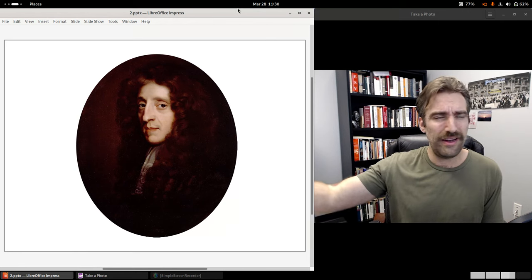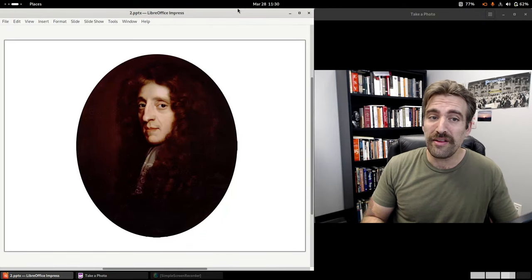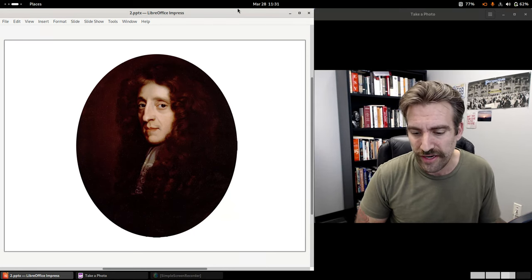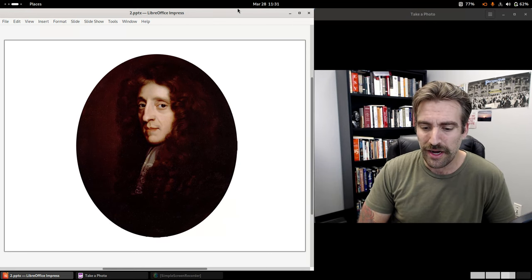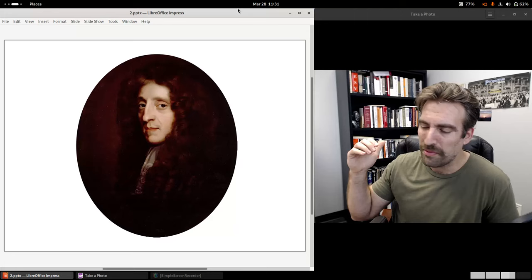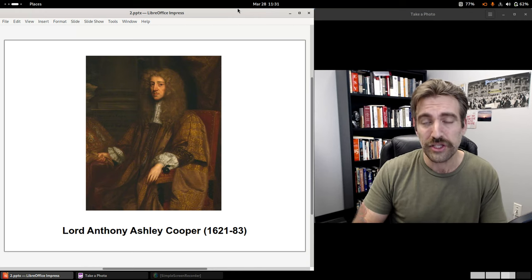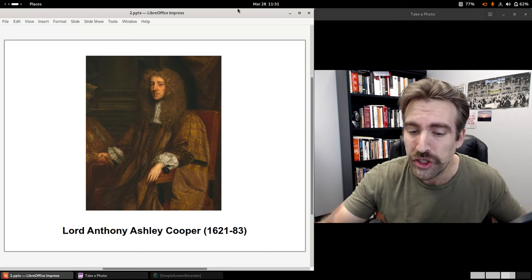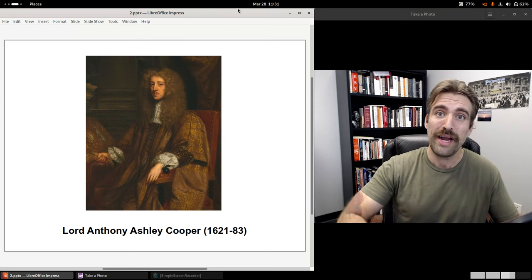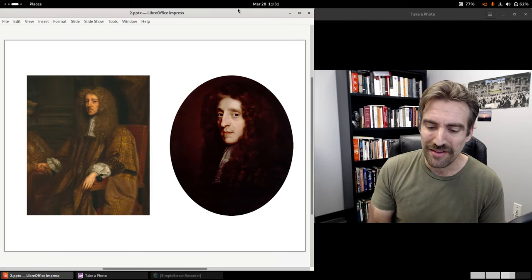Locke was in his late 20s when the crown was restored. In the 1660s, he became a member of the Royal Society, the leading scientific organization in England. He had received his Bachelor of Medicine from Oxford. But in 1666, when Locke was 32 years old, he was introduced to a man who would play a pivotal role in his development — Lord Anthony Ashley Cooper, or Ashley for short. Ashley's family had served in Parliament, and he sat in the House of Lords. Ashley was deeply impressed with Locke upon their first meeting.